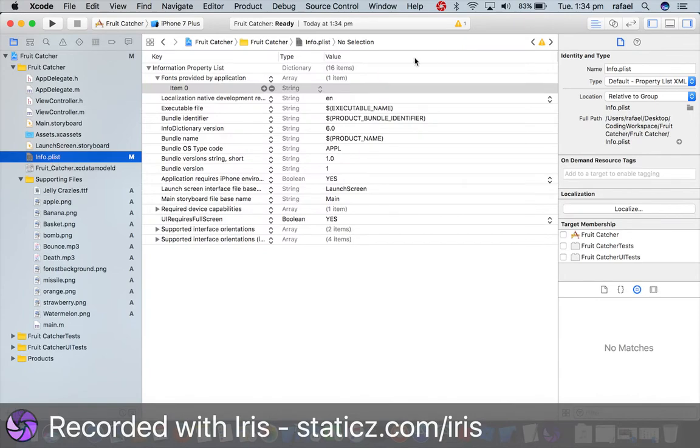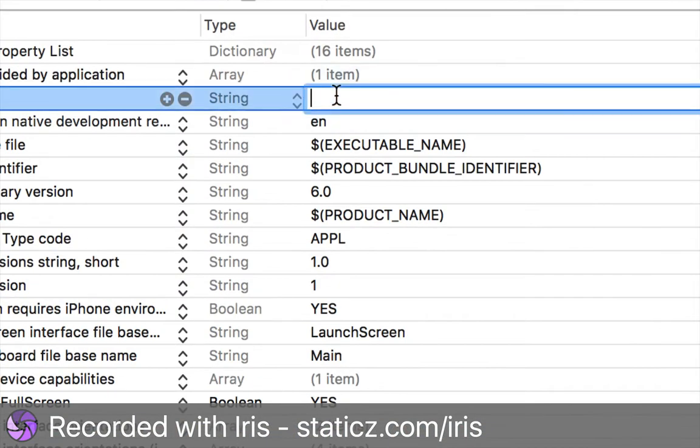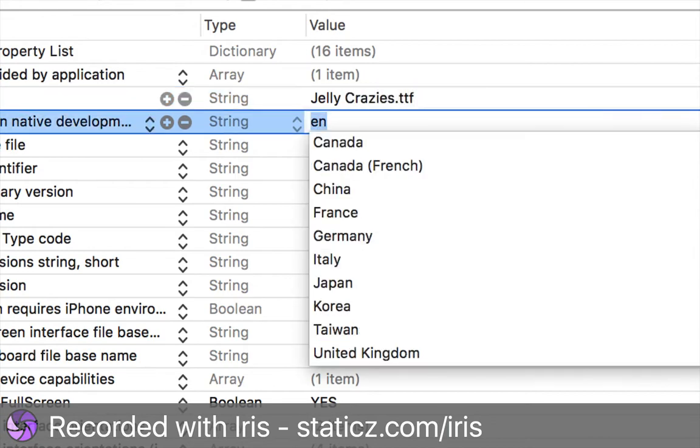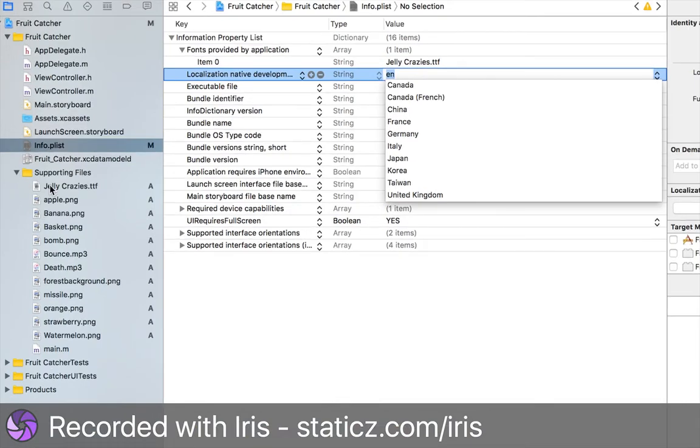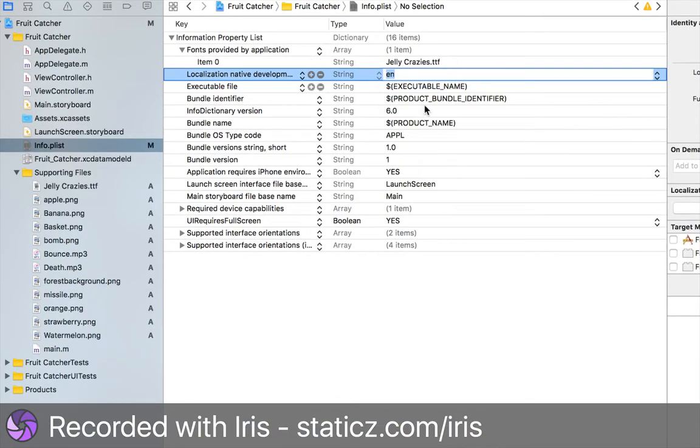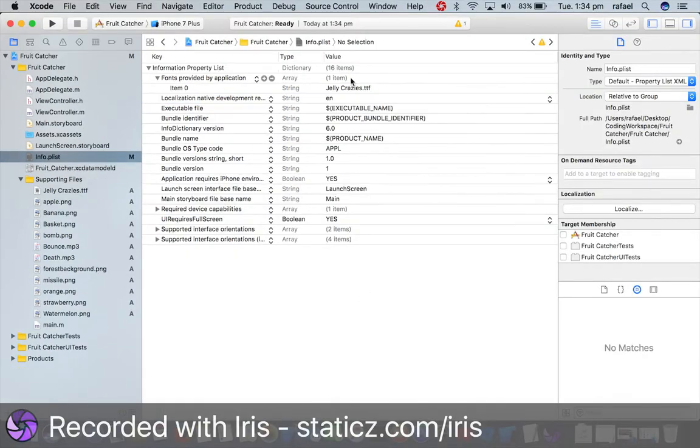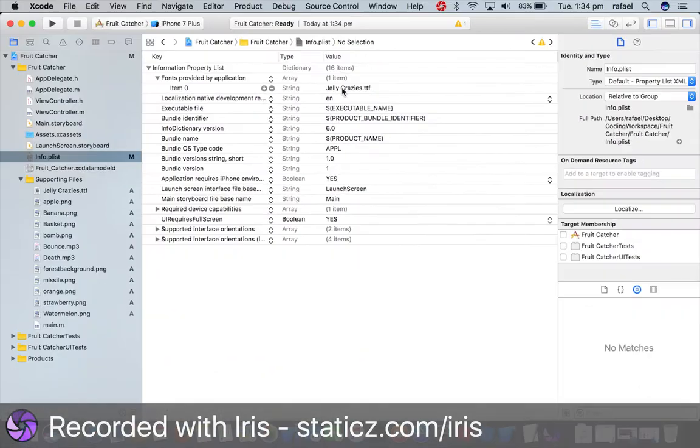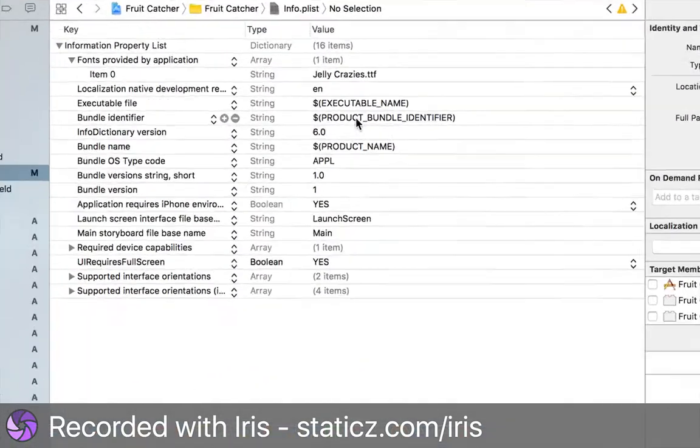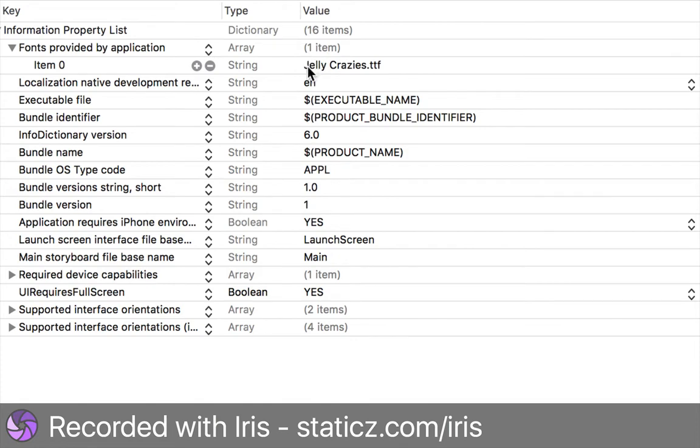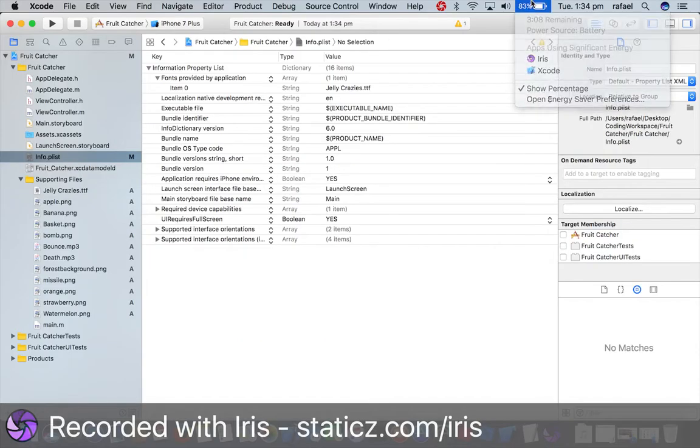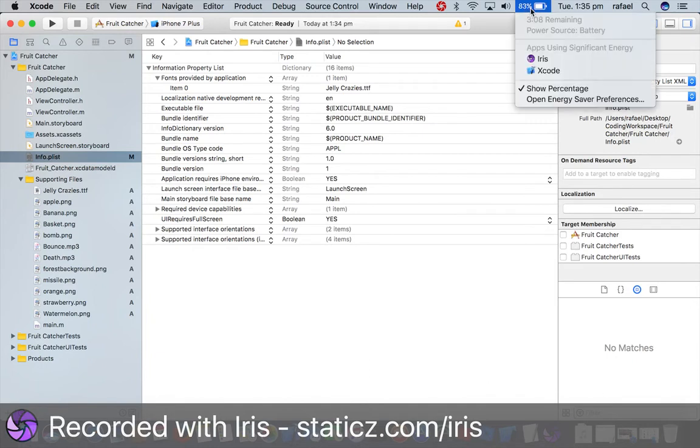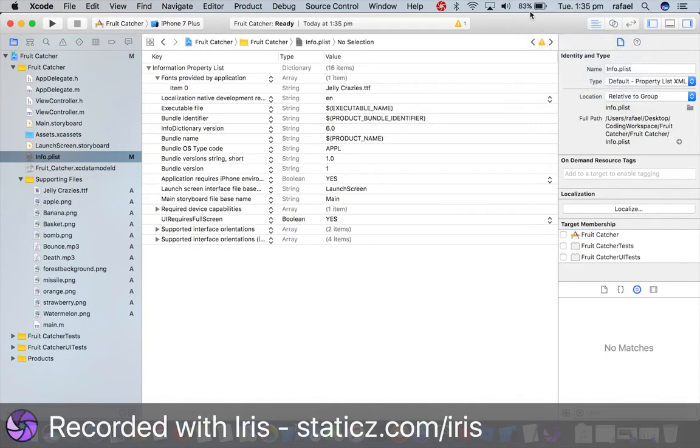So here we're gonna go to value and my font name was jelly crazies. Just to make sure I'm gonna check, and it's correct. So as I'll repeat this because this is extremely important if you're using a custom font, this is case sensitive so depending on what it is called over here, this has to be capitalized as well. So my J was capitalized and my C is capitalized. Alright, so now we have enabled our project to use the custom font named jelly crazies, so we're all good to go.